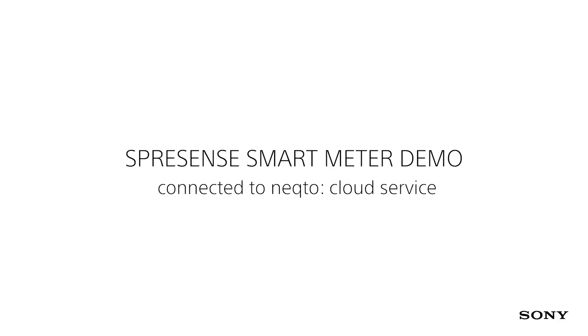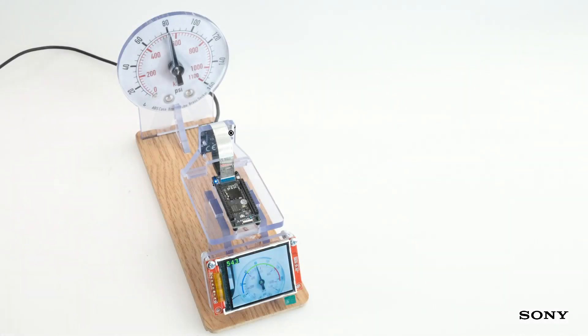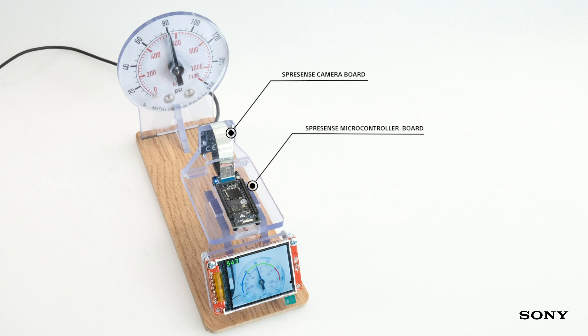Spresense Smart Meter Demo. There are a few parts of the Sony board here: the Sony Spresense camera board, the microcontroller board, and the display with the camera view.